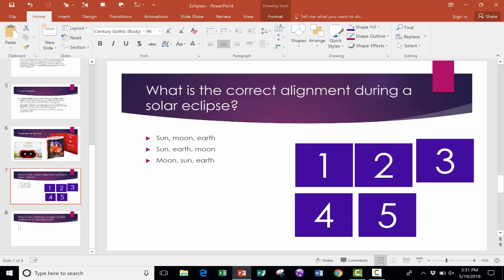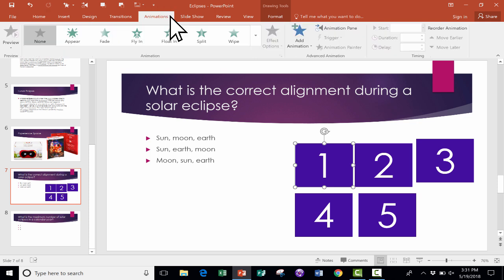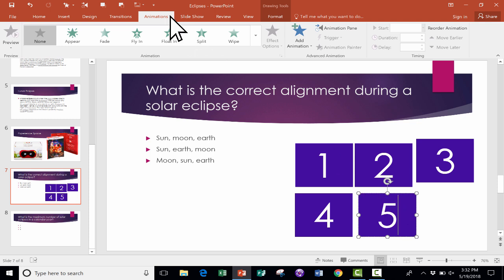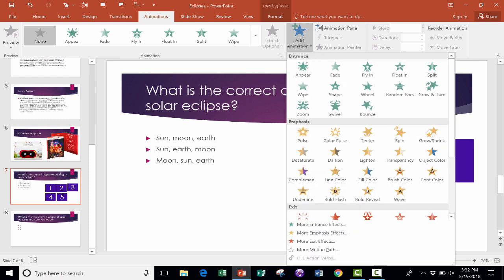So if you remember, I said the first key is using text boxes, and that's what we've been doing. I've created a text box and then copied it four times, and now I'm ready for the second key to creating timers, and that is animations. So I click here on animations, and I'm going to go down to number five, and I'll click on number five. I'll go up here to the animations tab and ribbon and click here on add animation.